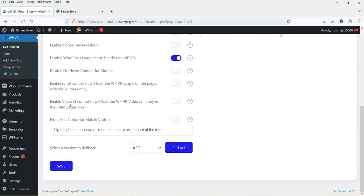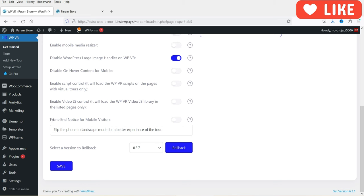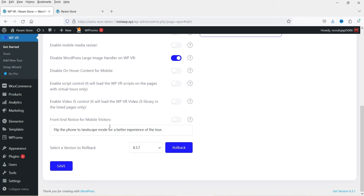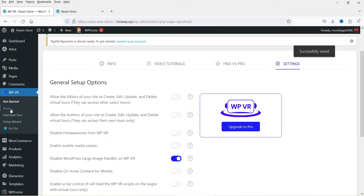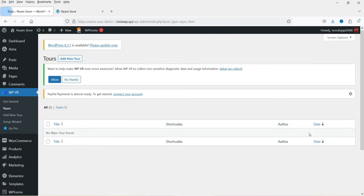Here you'll also see 'Enable Video JS Controls' and a front-end notice for mobile visitors that asks them to flip the phone to landscape mode for a better experience. You can enable that notice so it appears when the tour is viewed from a mobile device. Once done, click Save Changes. Now let's go to Tools to create a new tour — click Add New.